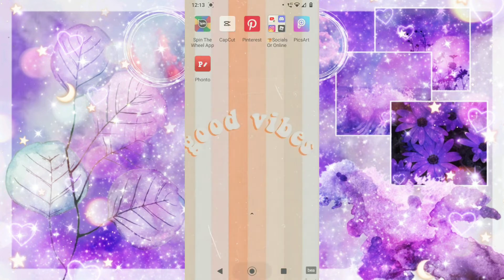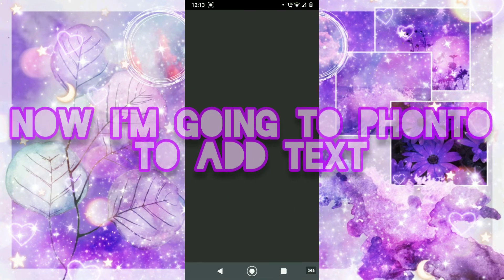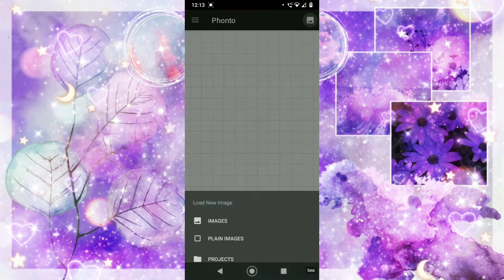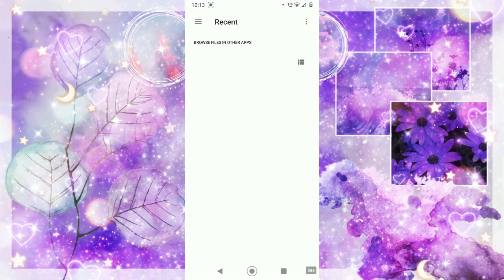So now I'm going to go into Fonto and I'm going to create each of these slides.